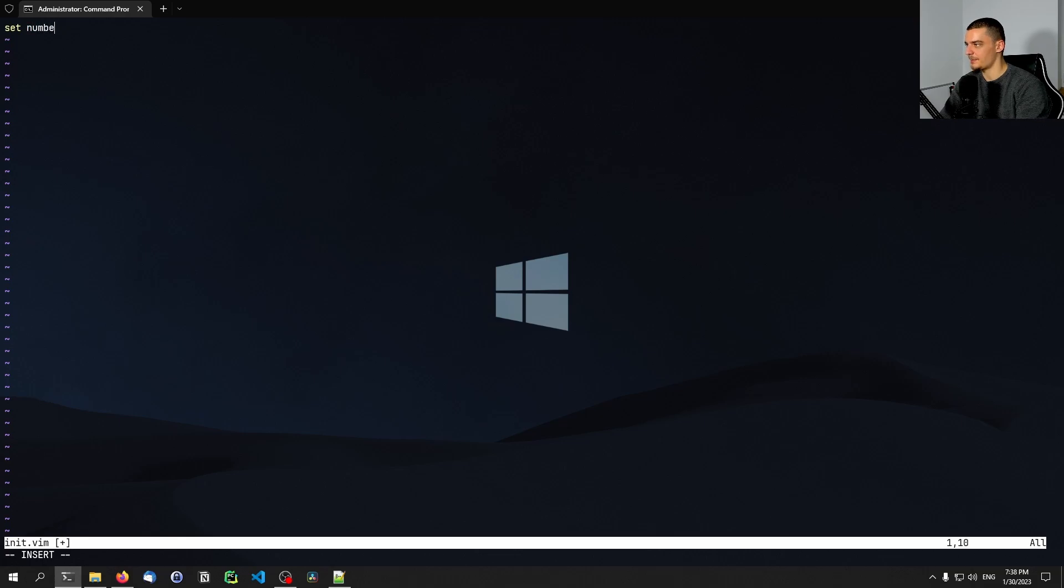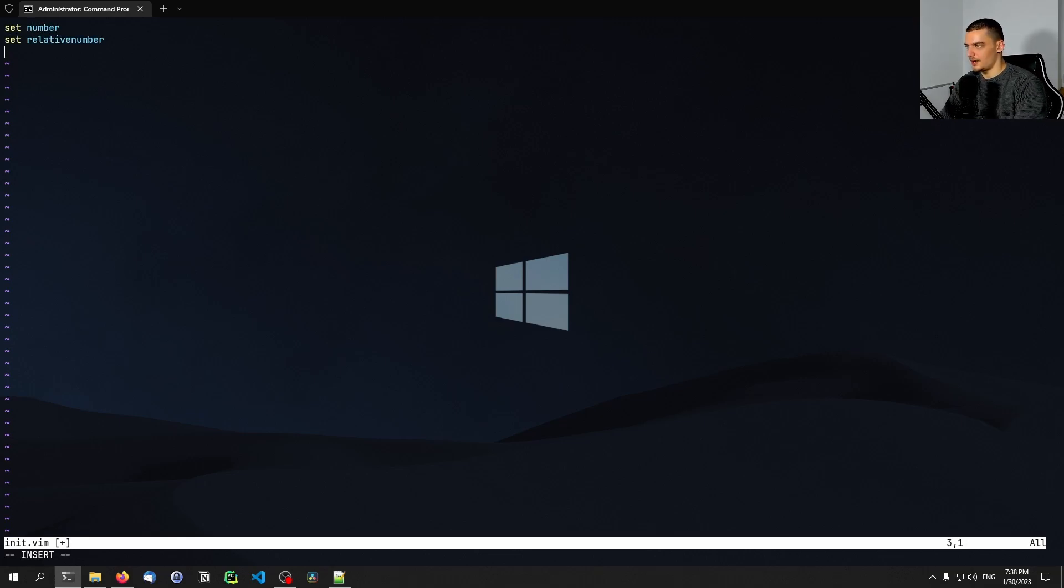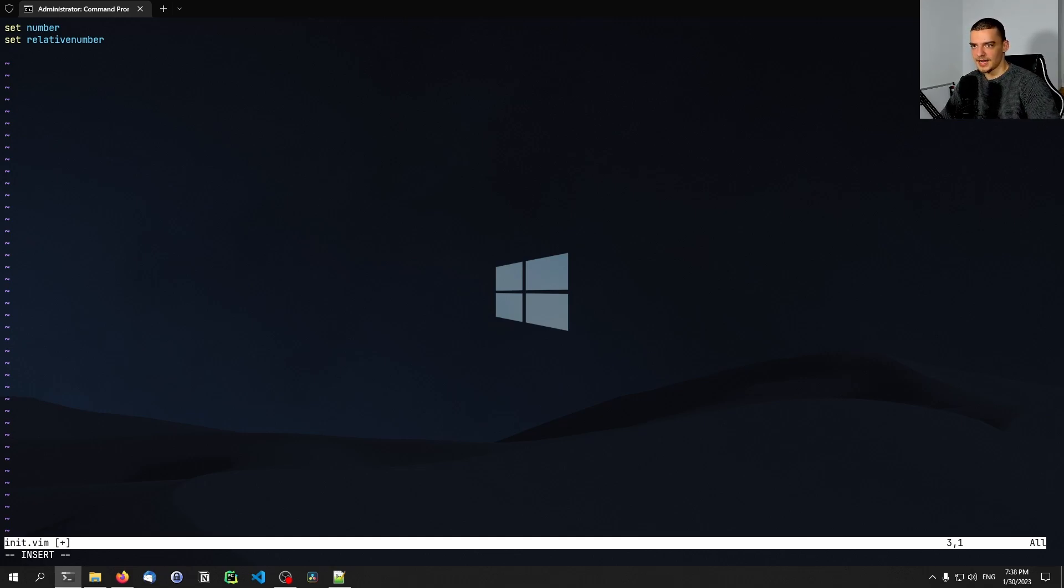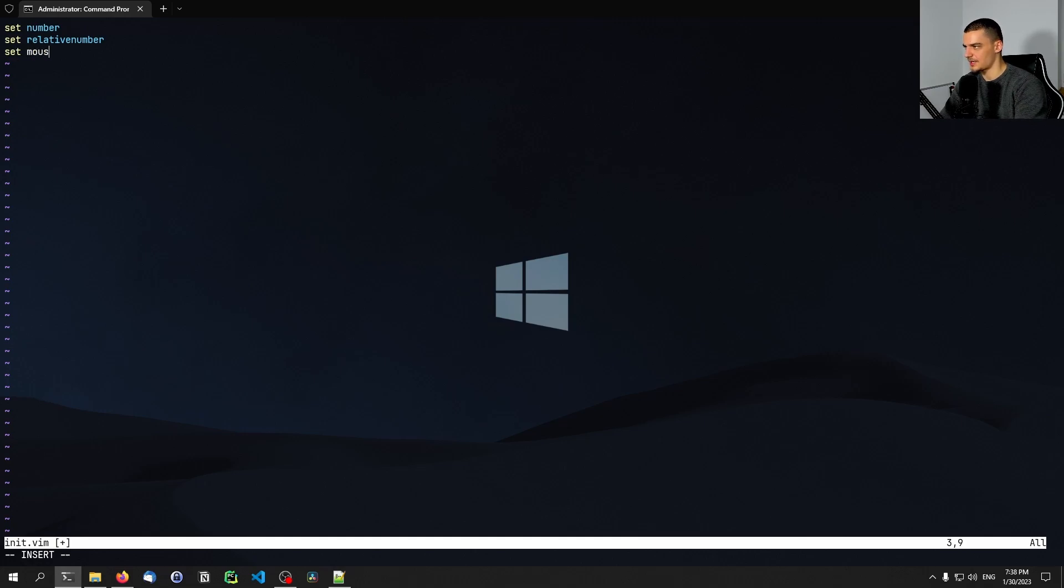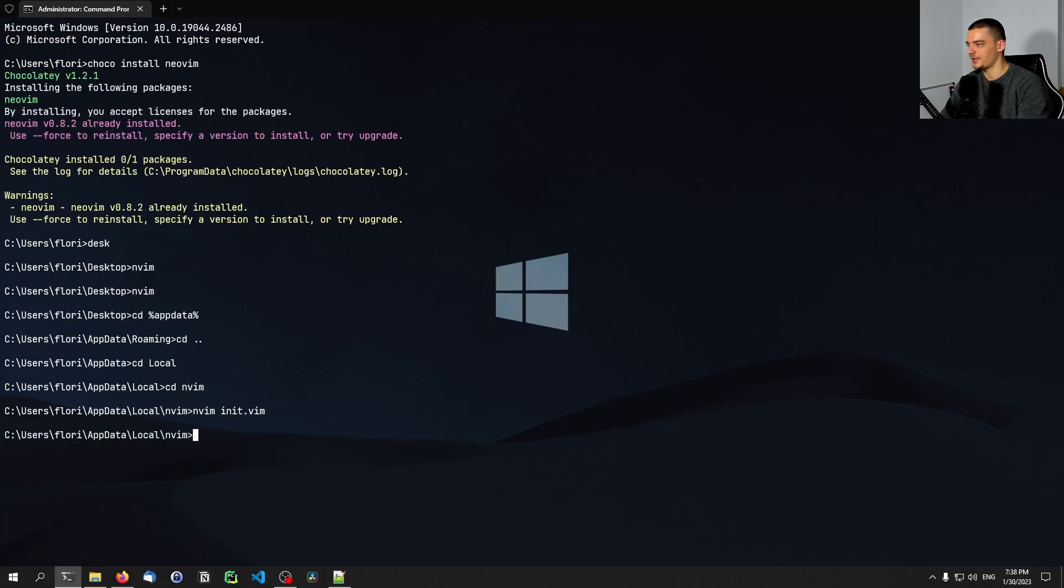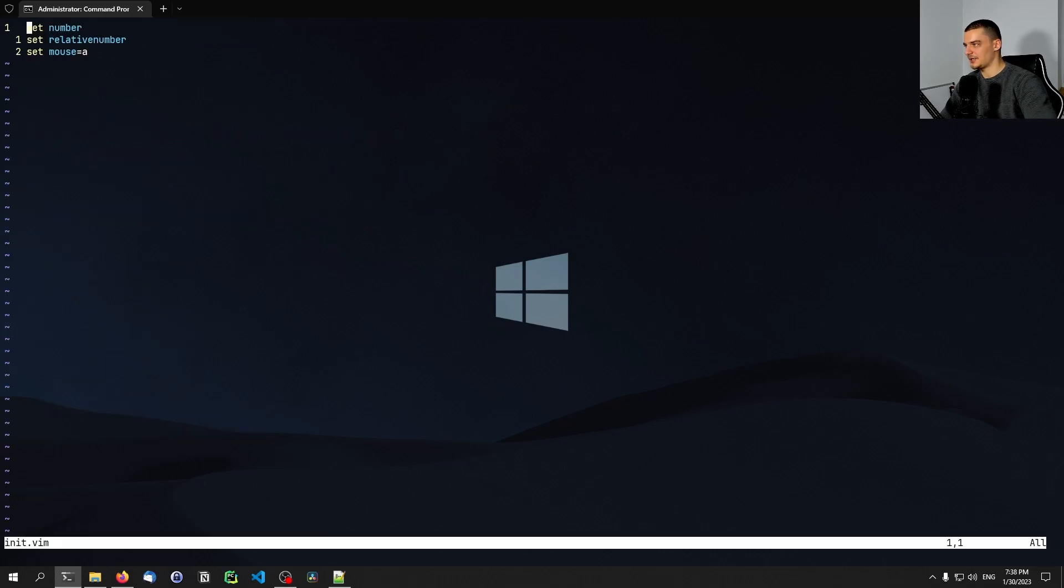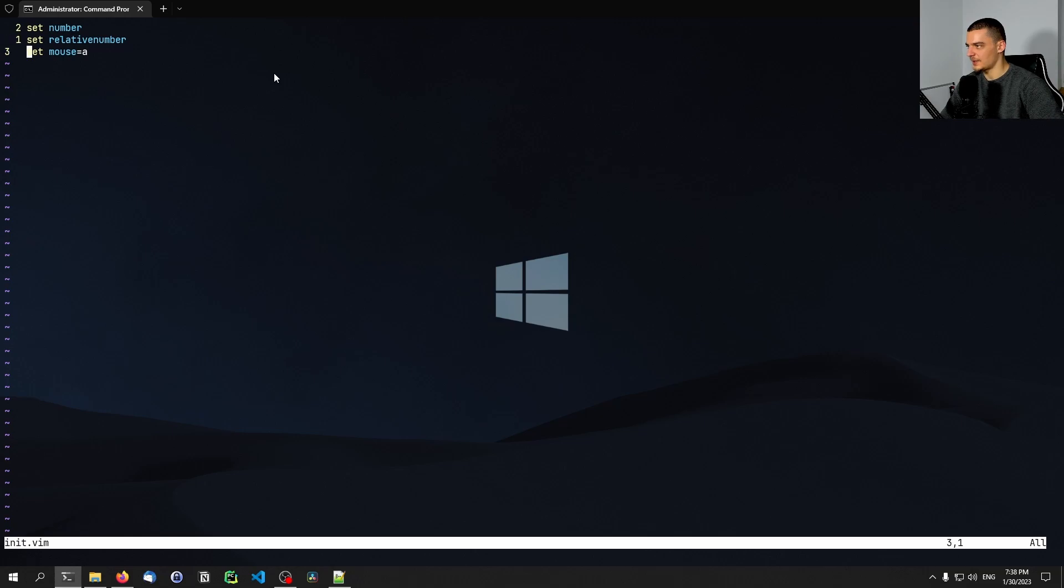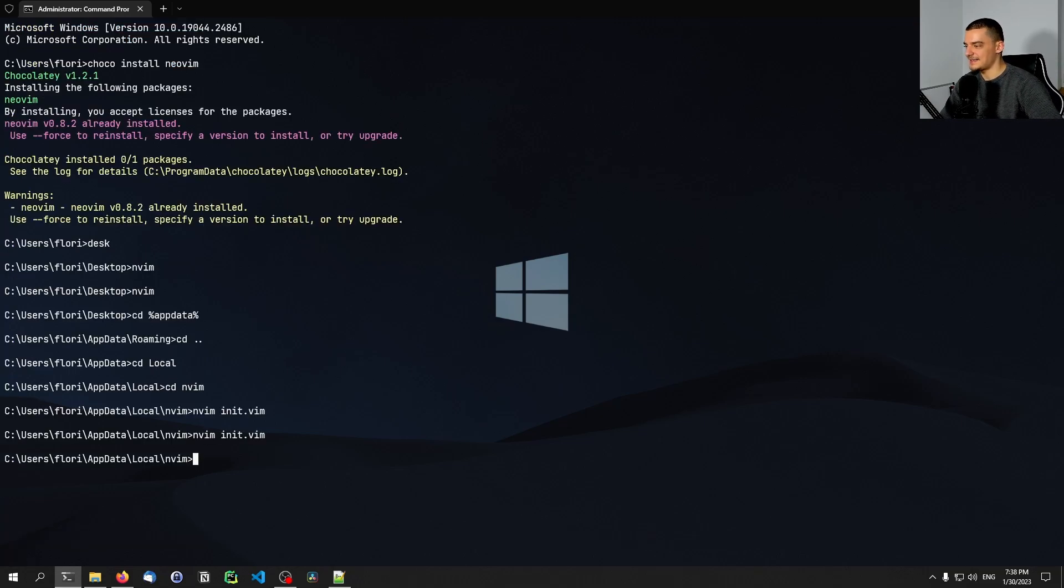Here we can now set some basic settings. For example, set number, set relative number. Maybe you want to set the mouse to active. I think you can say set mouse equals a to be able to use the mouse. You want to set a tab stop and stuff like that. This is some basic configuration. Whatever you put in here, next time you open up NeoVim, you're going to see that you now have the settings, we have the line numbers. Now we have the relative line numbers. And this is how you can create your configuration.